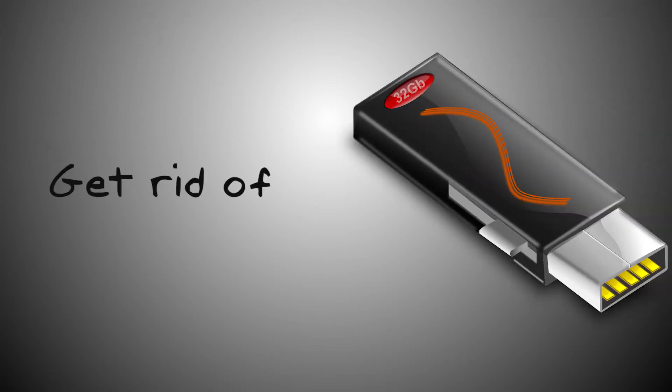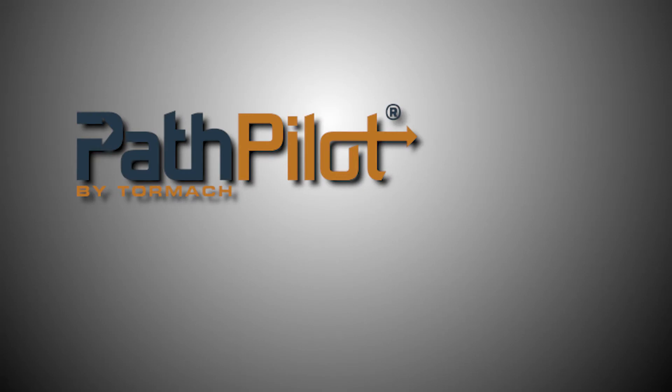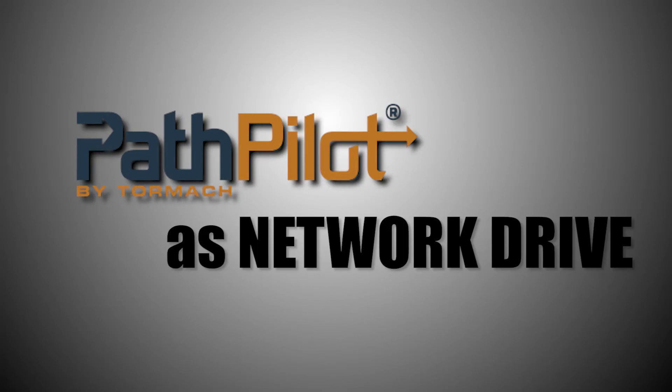Hi folks, let's show how to get rid of those thumbsticks and map your Tormach PathPilot controller as a network drive to make posting your G-Codes so much easier.